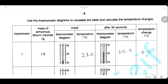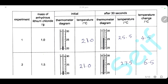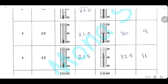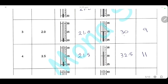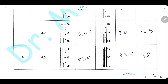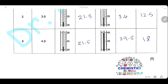Here, we use the thermometer diagram to complete the table and calculate the temperature change. In experiment 1, the initial temperature was 21°C, final temperature 25.5°C, so the temperature change is 4.5°C. In experiment 3, initial is 21°C, final is 30°C, and the change is 9°C. Experiment 4: initial 21.5°C, final 32.5°C, change is 11°C. Experiment 5: final temperature 34°C, change is 12.5°C. Experiment 6: initial 21.5°C, final 39.5°C, change is 18°C. Make sure to read the temperature from the thermometer diagram correctly, because this will affect your graph.